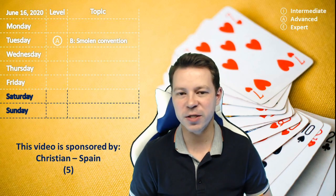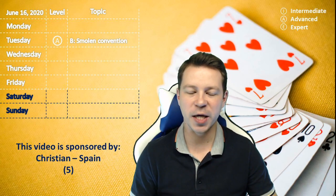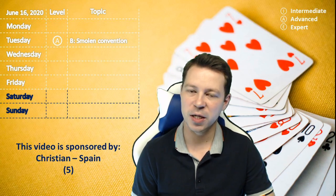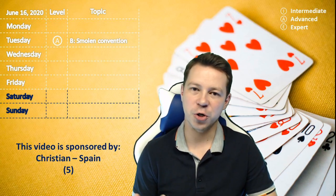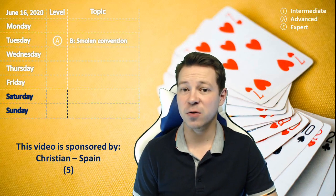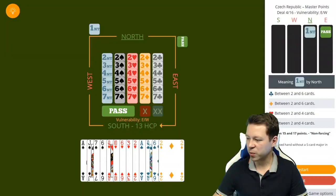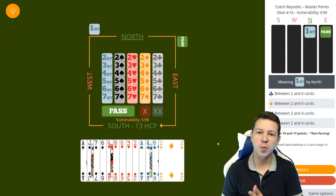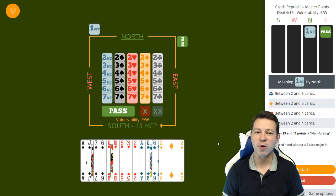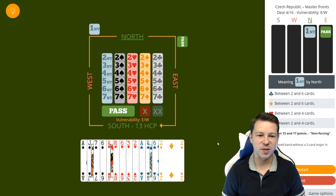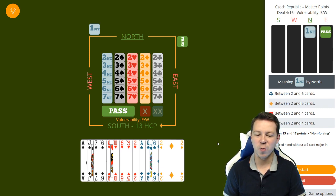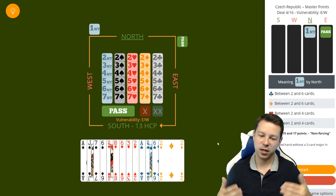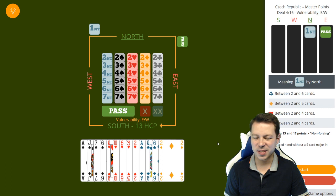In this video, the topic is the Smolen Convention, which is bidding or showing the majors after 1 no trump opening. Let's have a look what board we have here. This week I'll be doing videos from the Czech Federation tournament which happened last weekend. Partner opens 1 no trump and we have 5-4 majors and 13 high card points, which is just enough for a game forcing.